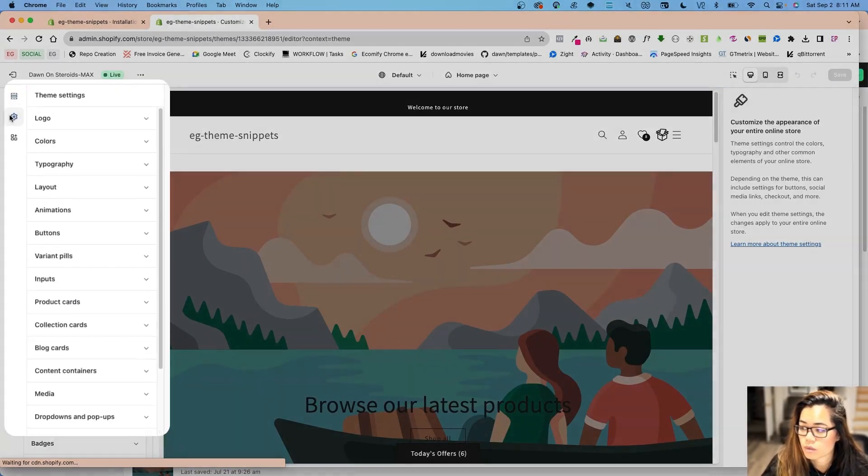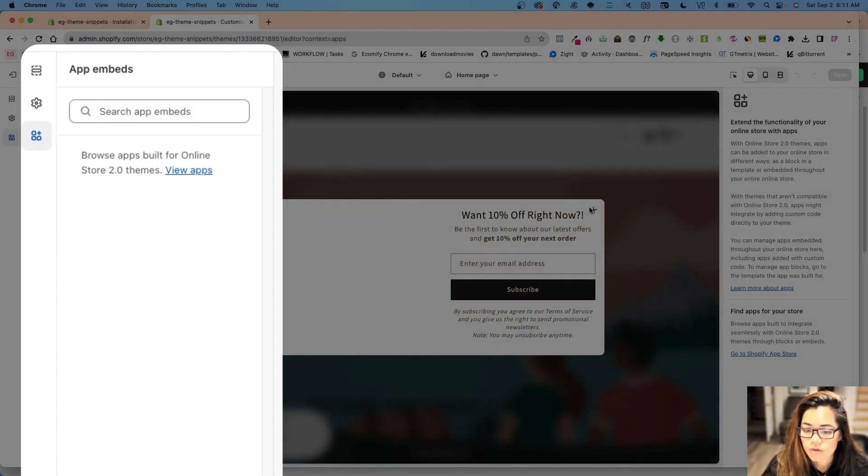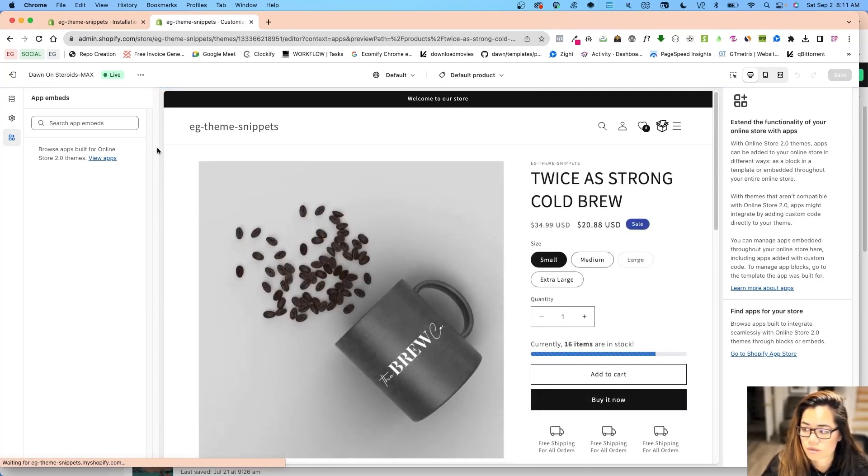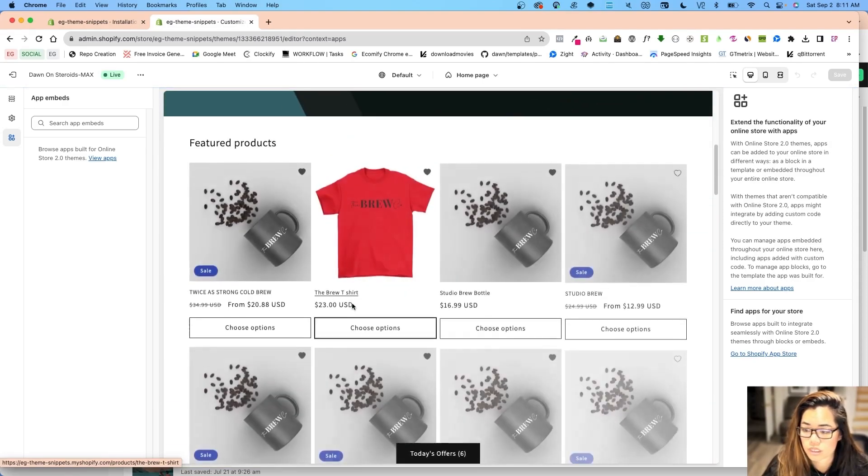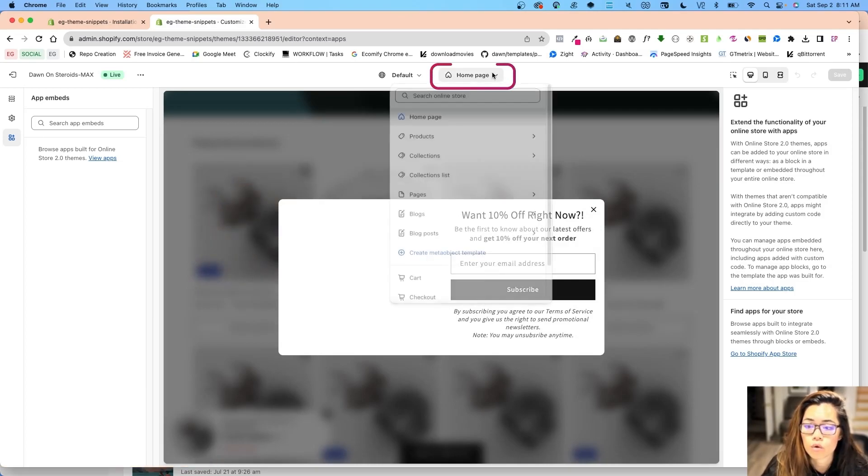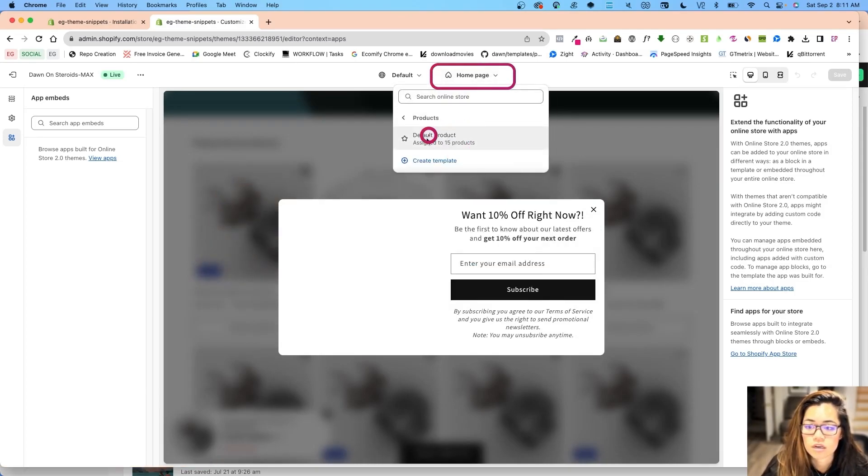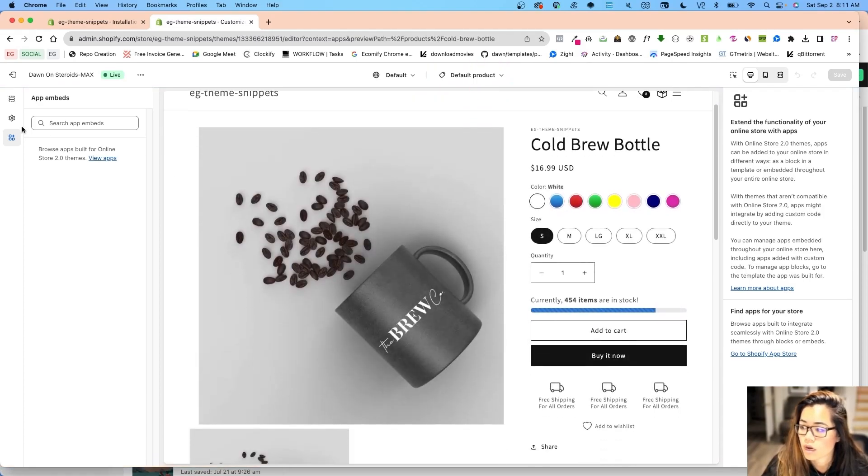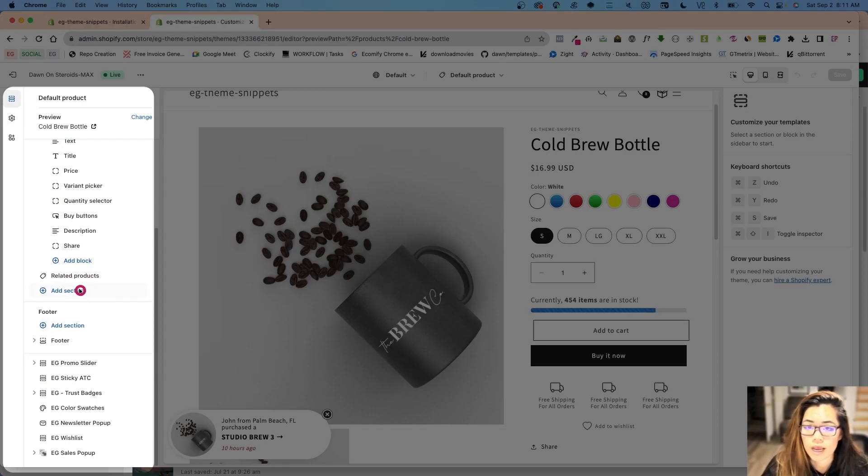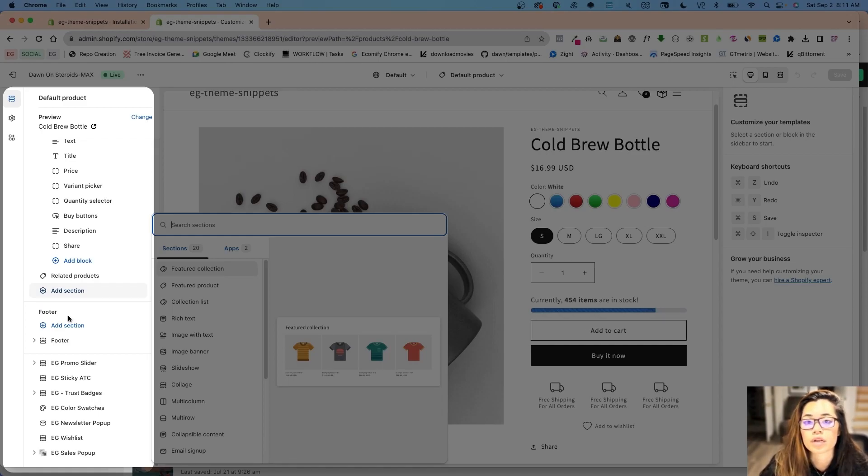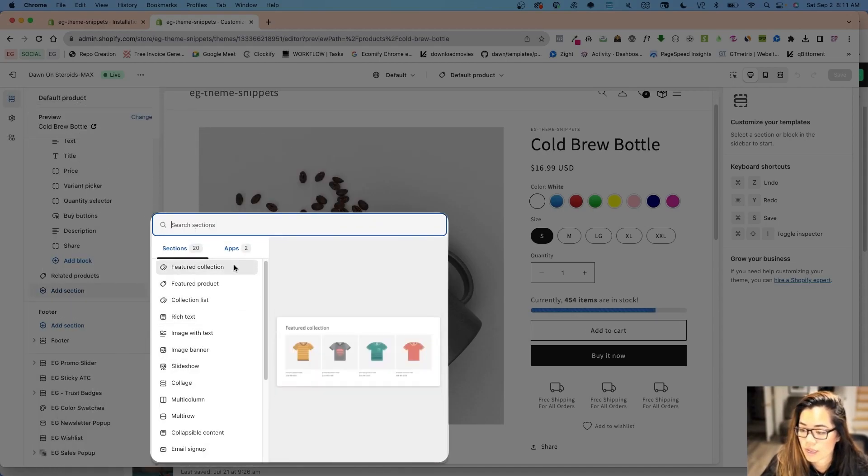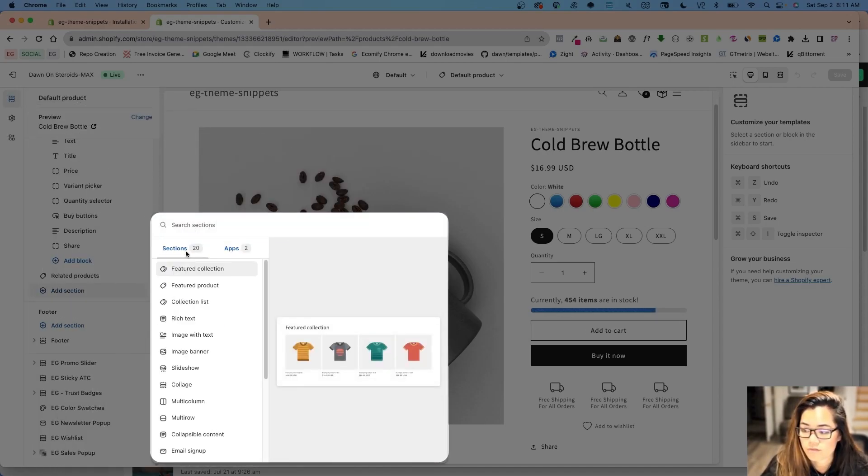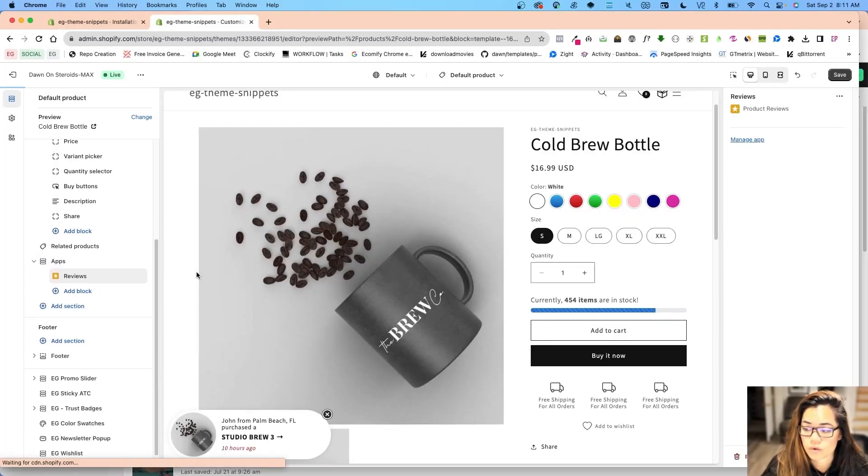I'm going to go into my theme and click customize. I'm going to go on the product page. You can just click on a product that is directly here and it'll go to the product page. Once I'm in here, I'm going to go into add section. I'm not going to do add section in my footer because if you add a section in the footer or header, it's going to display on all pages. I have two apps right over here. I'm going to go into review app.